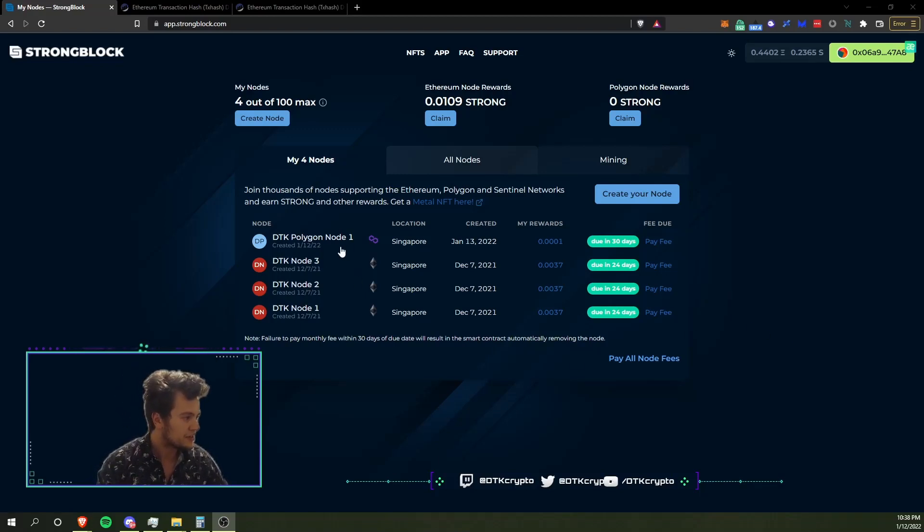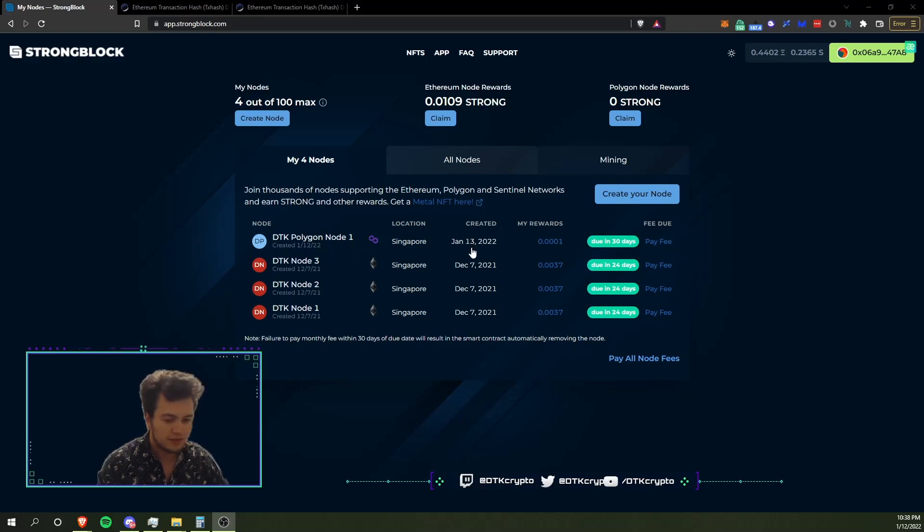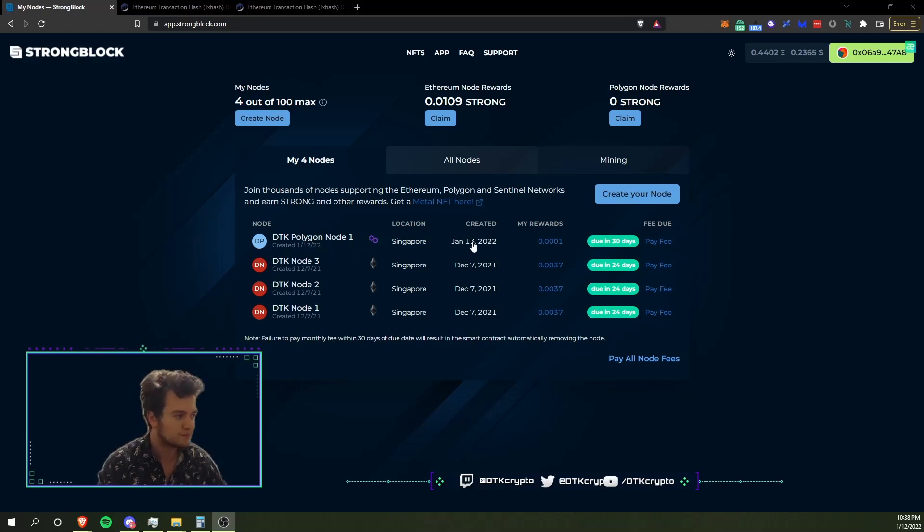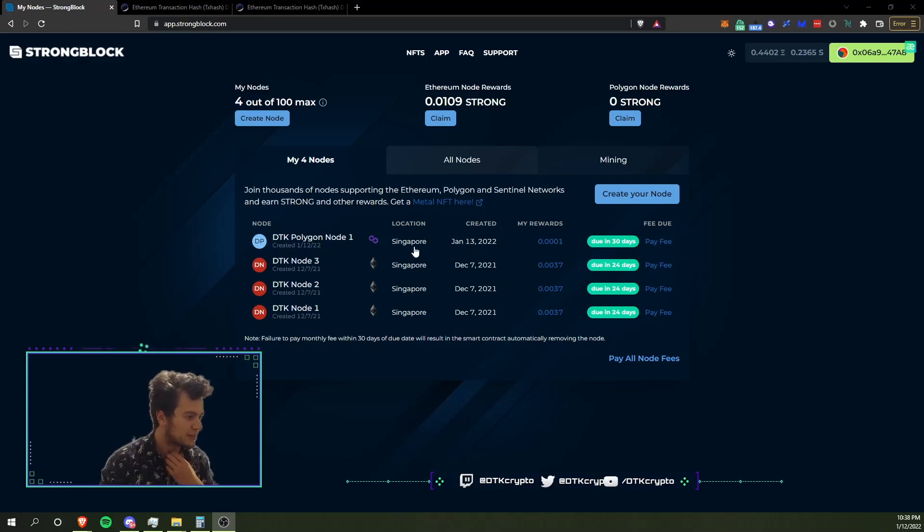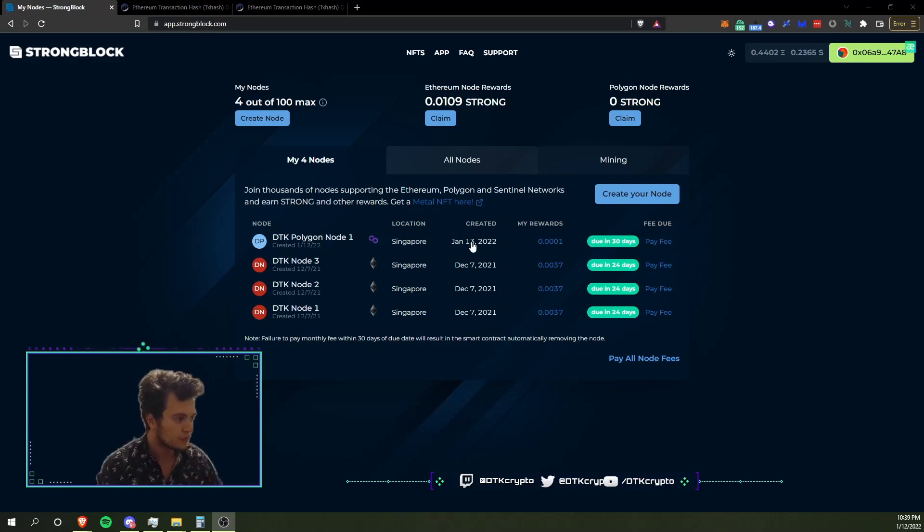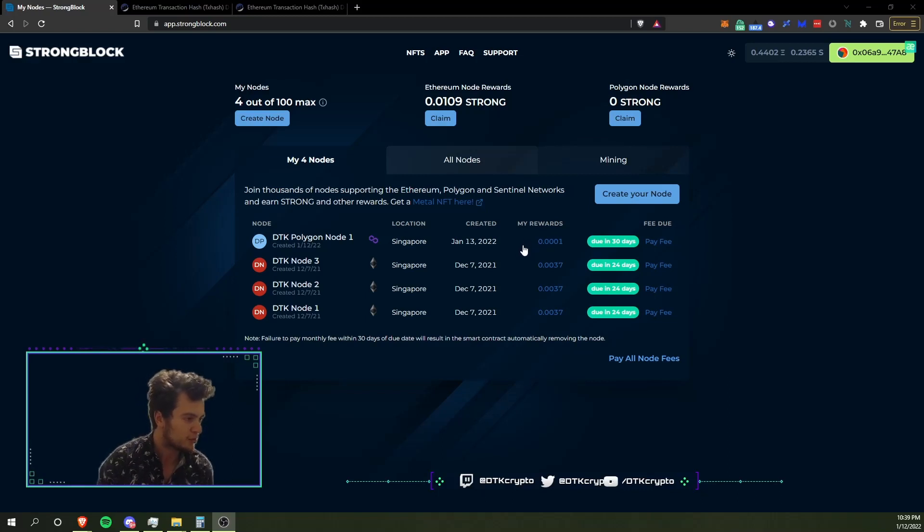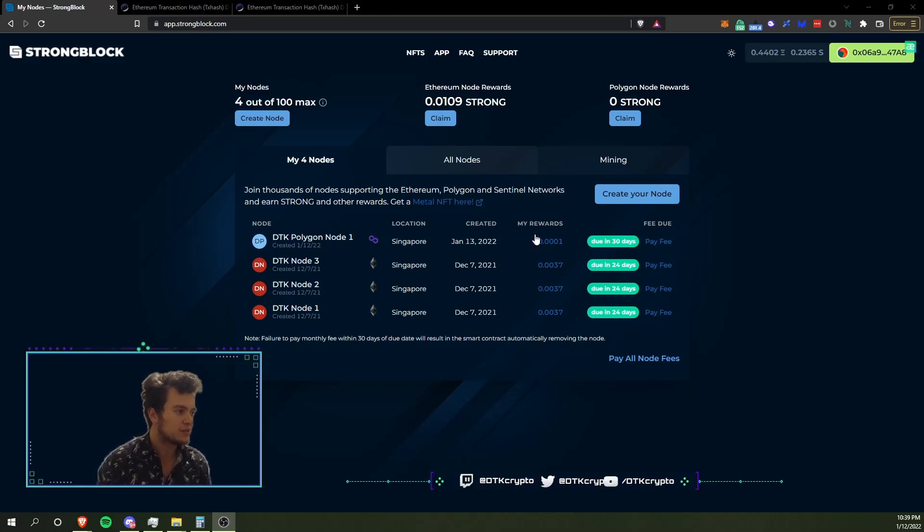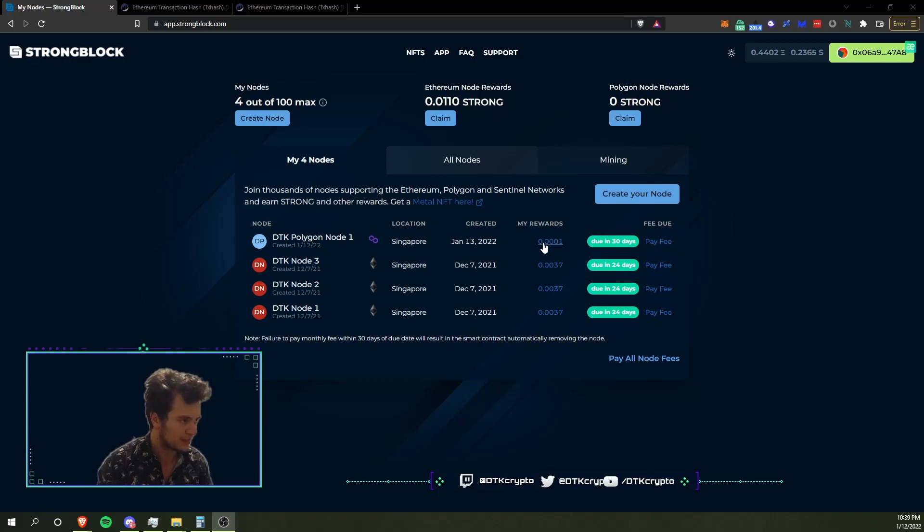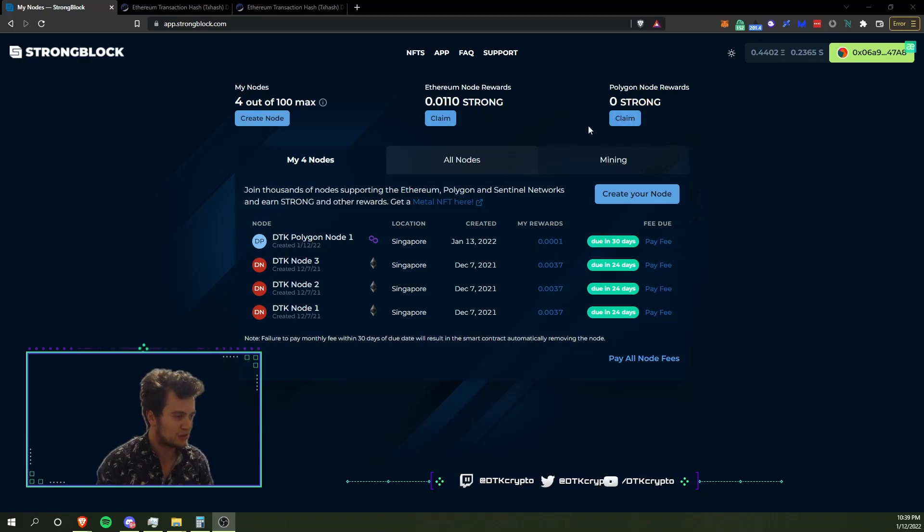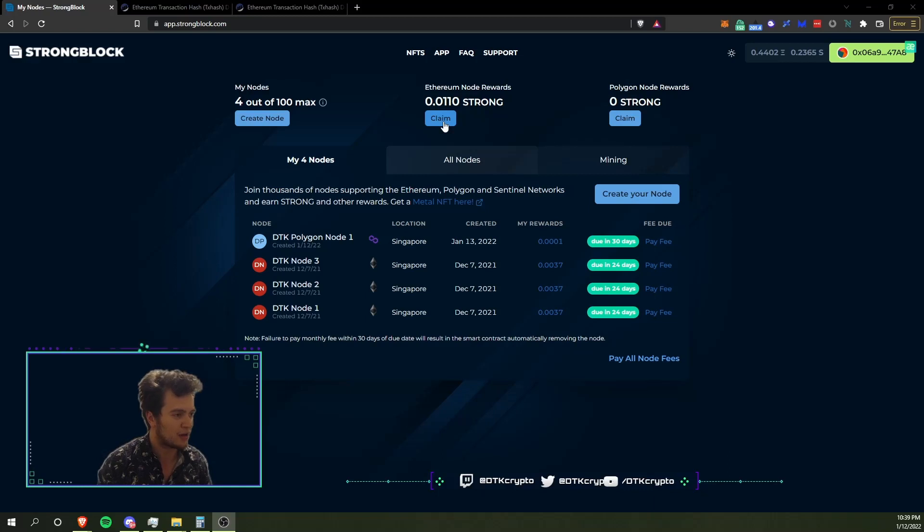And there you can see our DTK Polygon Node 1 is there, created January 13th. So they must be going off of UTC time. Local time for me it's still January 12th, but in Singapore it's probably January 13th. So there we go, there's my Polygon node. From what I understand, these Service 2 contracts, at least for Polygon, the rewards ramp up quite a bit faster to start until you break even, and then they start slowly phasing - slowly less and less rewards.